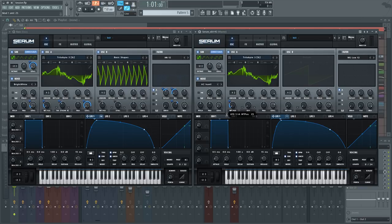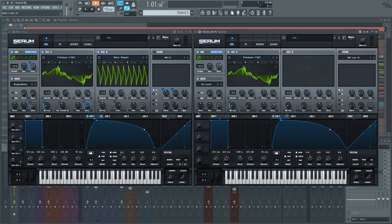Go ahead and check out the Mod Matrix in a little bit — that's where you can find all the precise amounts. If you want to copy this patch exactly, you'll be able to pause the video in a couple of minutes and check out all the modulation amounts. We're going to turn oscillator B back on, turn the level down, and this is what we have so far.